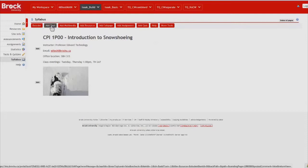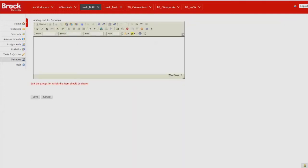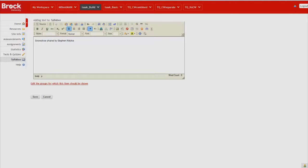So we do so by clicking Add Text and pasting the title of the image as well as the name of the author and a link to the image's location.